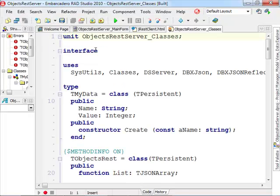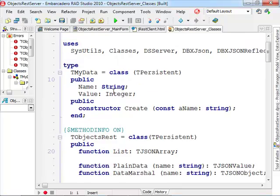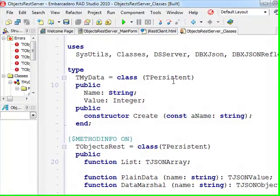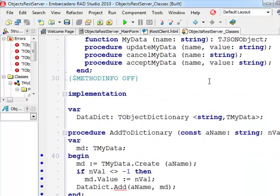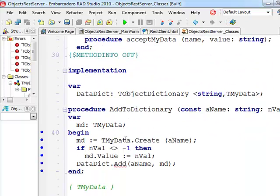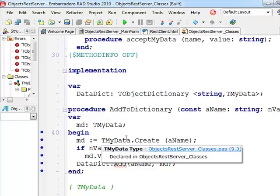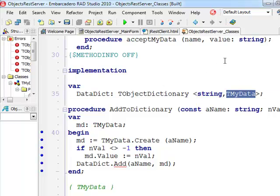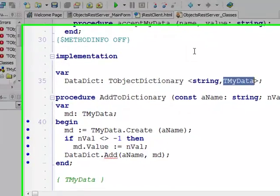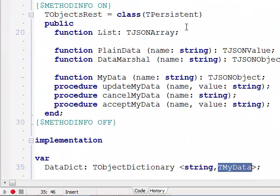For the second demo I have a simple data structure. On the server side I create a data dictionary with a list of objects of this class, of this type. A data dictionary is a generic dictionary instantiated with a string as key and the actual TMyData object as a value.